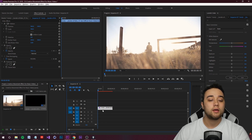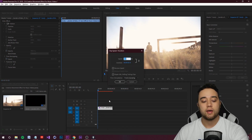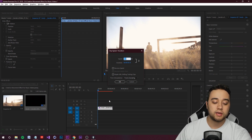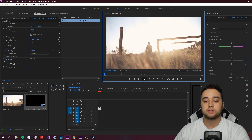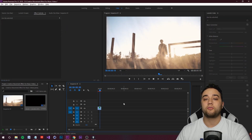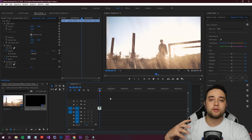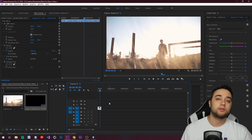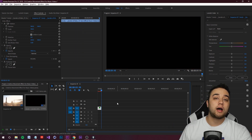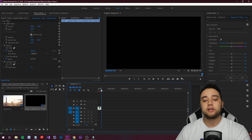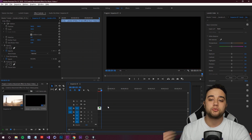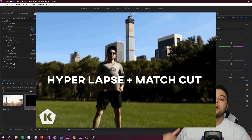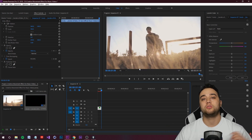If you play it at something like two frames per second you get this slow, picturesque look that's close to what we're going for, but it's too slow. Right-click on the clip, go to Speed/Duration, and bump it up — anywhere from 300 to 1000; I'd say something like 400. That's pretty similar to what we're going for. Every clip is going to be different, so I'd always recommend playing with the different frame rates and speeds depending on the frame rate you shot in and the length of the clip.